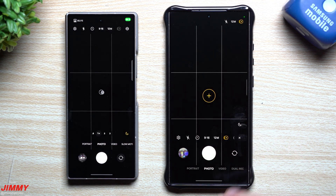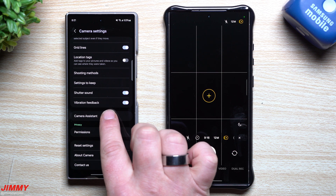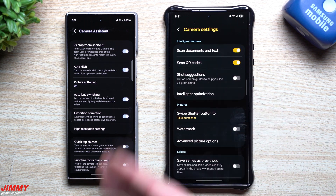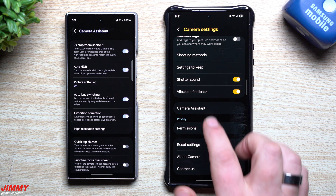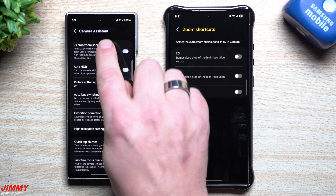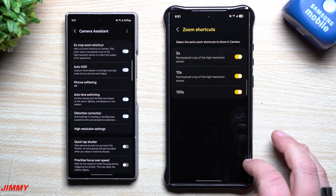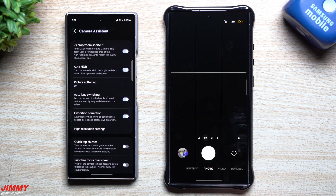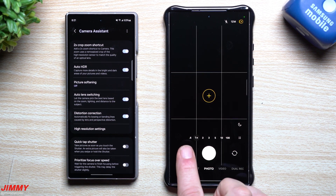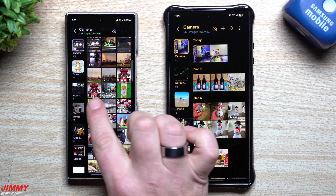Inside the camera, you also have Camera Assistant for additional settings. On One UI 6, Camera Assistant was found inside Good Lock, but now it shows inside the camera settings itself, which is super nice. Inside Camera Assistant, looking at the zoom shortcuts, they added more options. Previously you only had the 2x cropped zoom shortcut; now you can add 2x, 10x, and 100x. So in the camera you now have 0.6, 1, 3, 5, and also 2, 10, and 100.